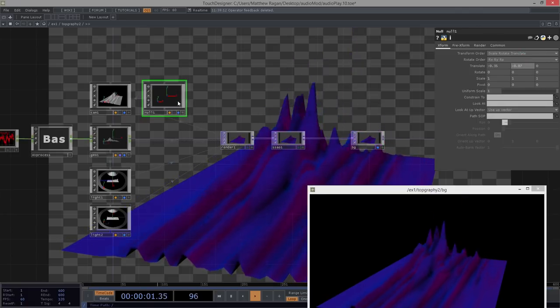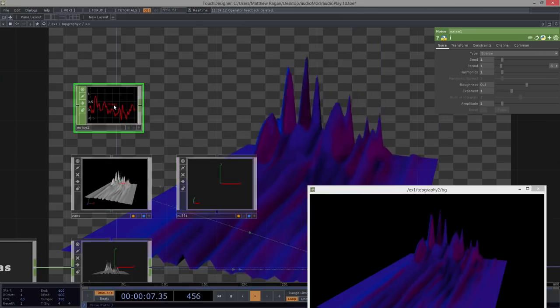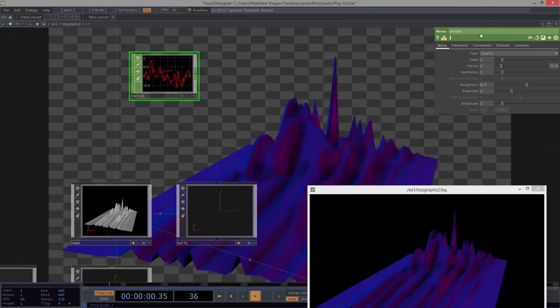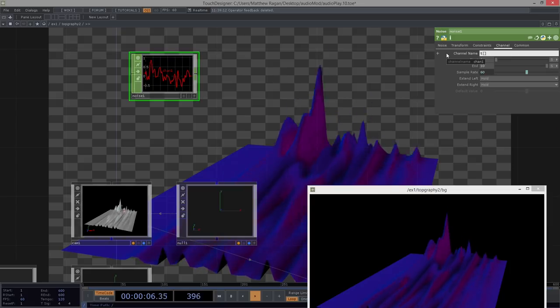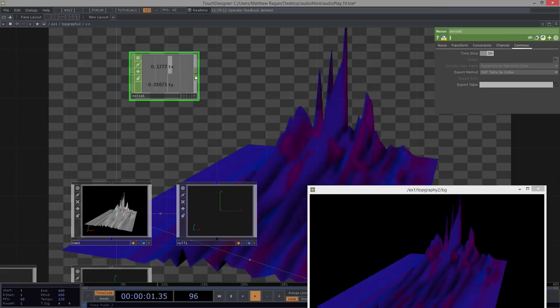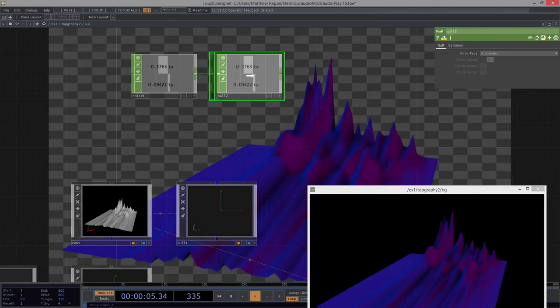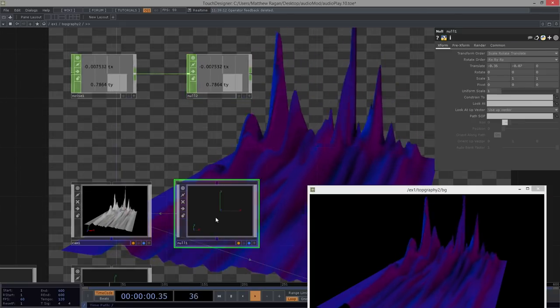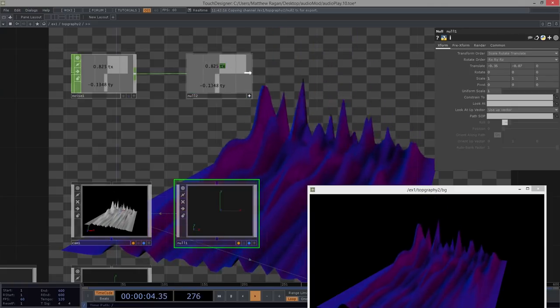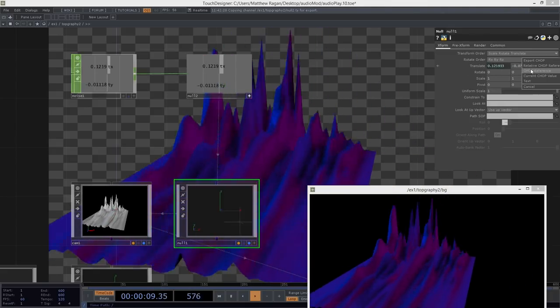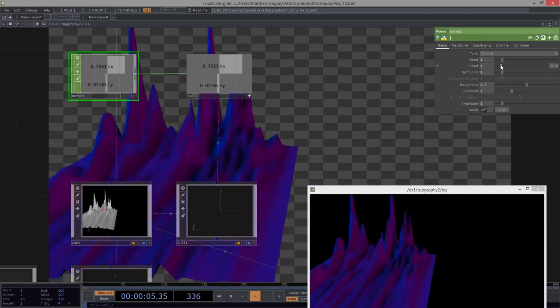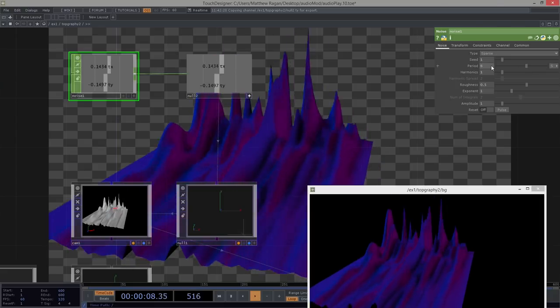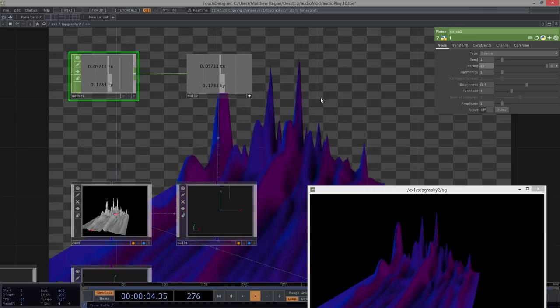So let's go ahead and add a noise chop. I'm going to go ahead and give this two channels. Right? I think I want a tx and a ty. I want it to be time sliced. I'm going to add a null to the end of this because you guessed it, I'm probably going to want to remap this slightly. So looking at my null right now, okay, that's all right. Let's go ahead and grab these, tx to tx. Oh, it's going to, for right now, it's going to be way too much. That's all right. We're going to take our noise, and let's turn the period on this way up. Maybe like something like 10 seconds, maybe even longer, maybe like 15 seconds.